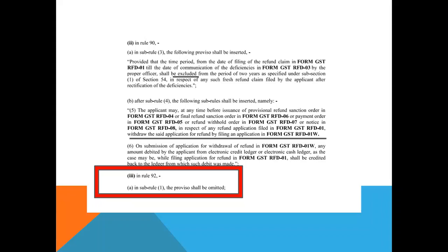A very important change is seen in Rule 90 sub-rule 5. Earlier, there was no provision to withdraw a refund application that had been filed. Now it is made available. This withdrawal application can be filed anytime before the provisional refund sanction order, or the final refund sanction order, or payment, or refund withhold order, or notice in Form GST RFD-08. This application is in the form of GST RFD-01W.